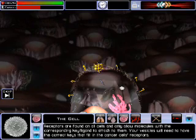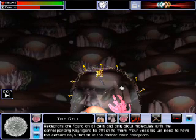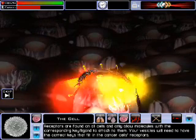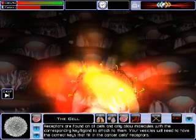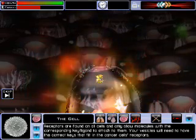Your vesicle will need to have the correct keys that fit the cancer cell's receptors in order for the drug to be properly dispersed.